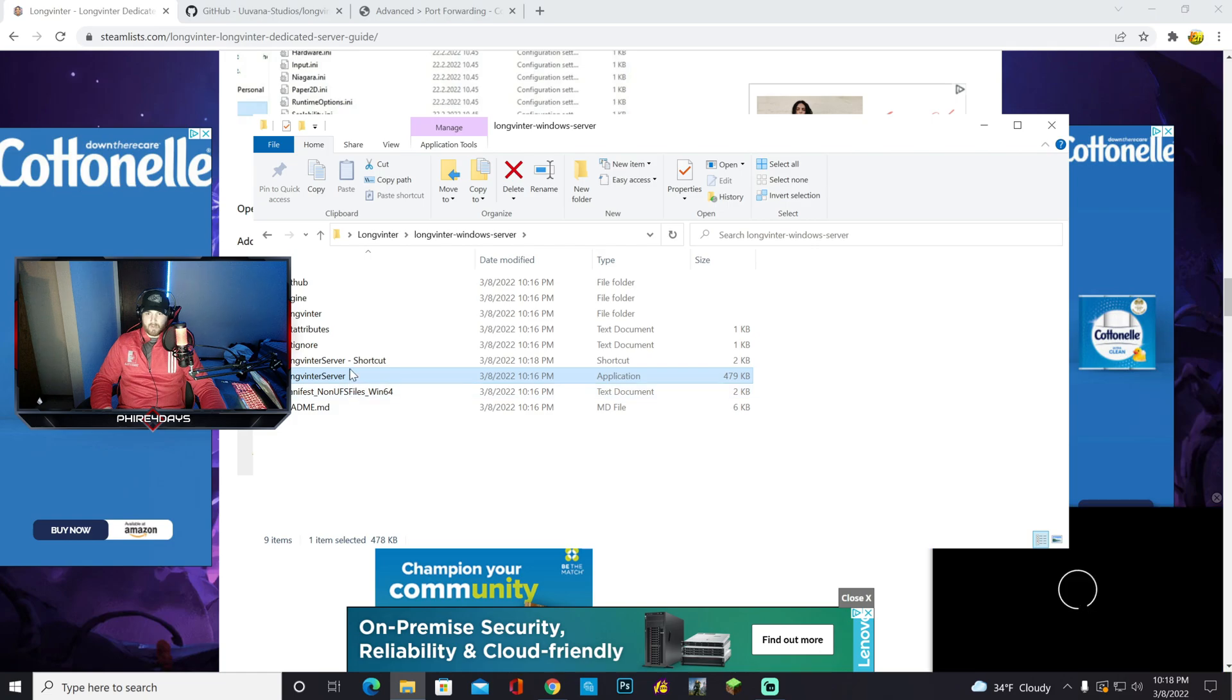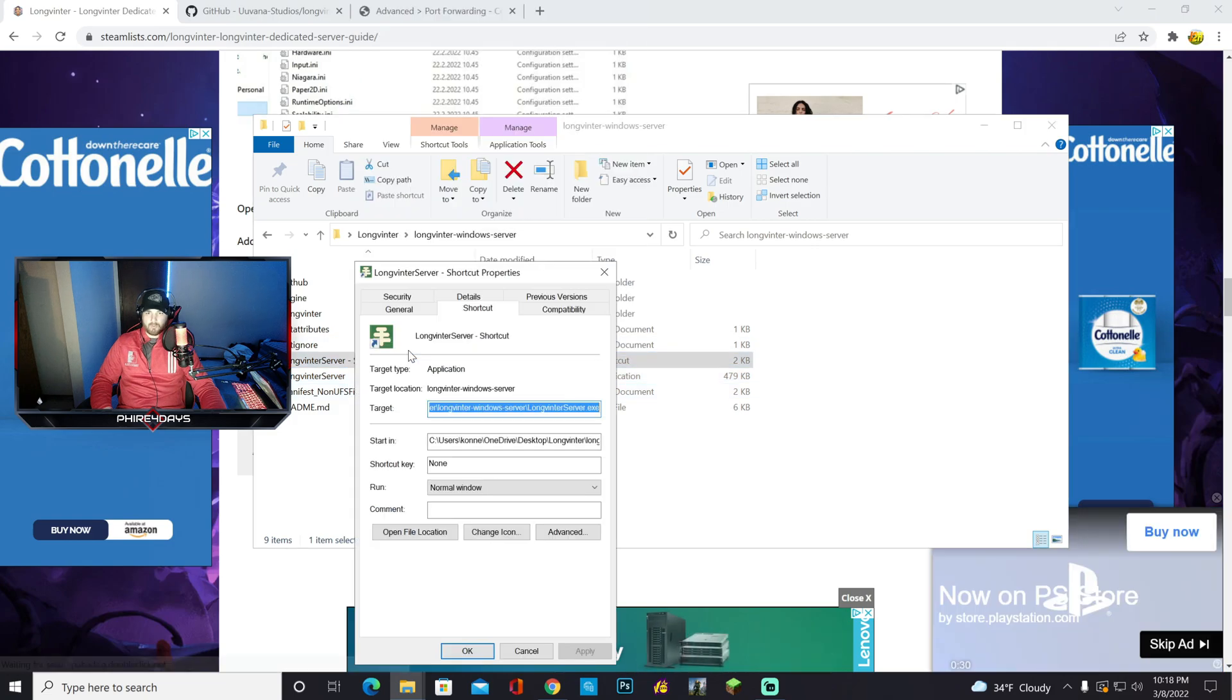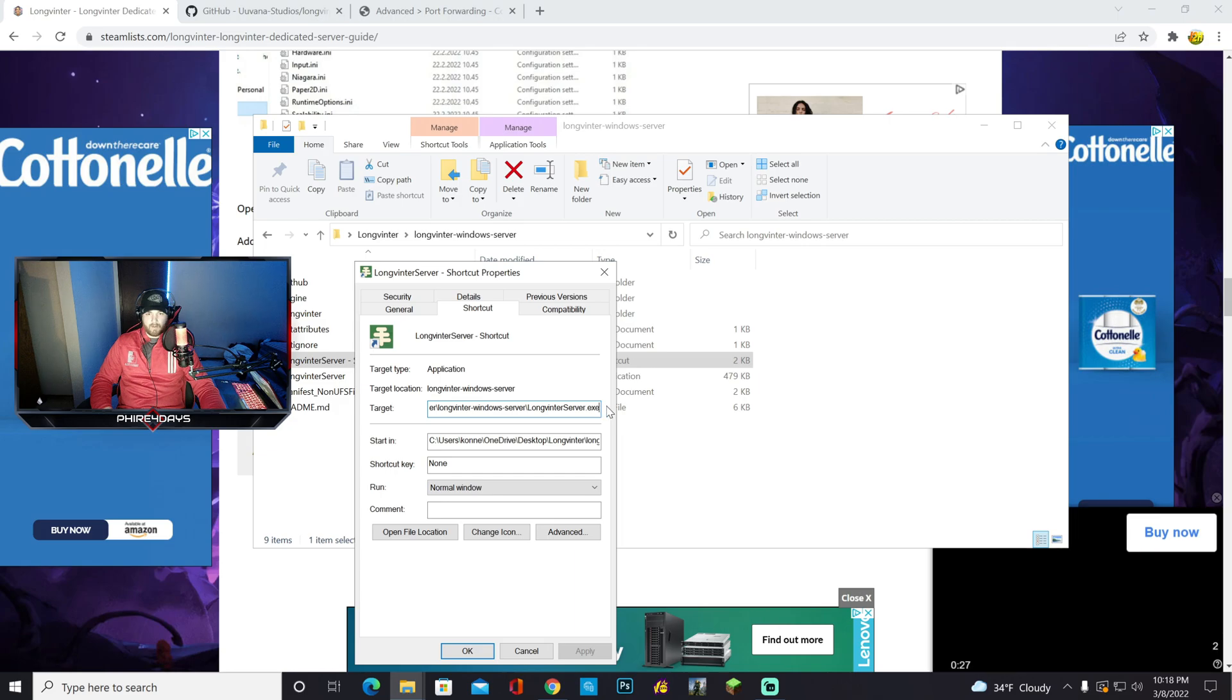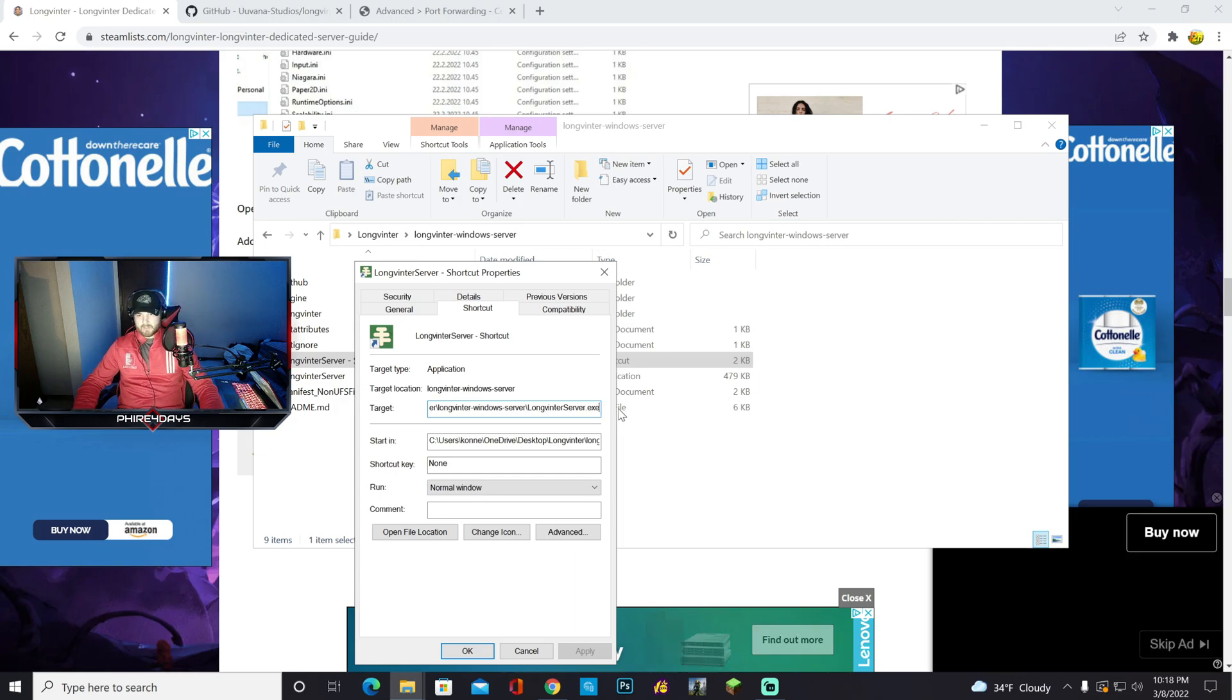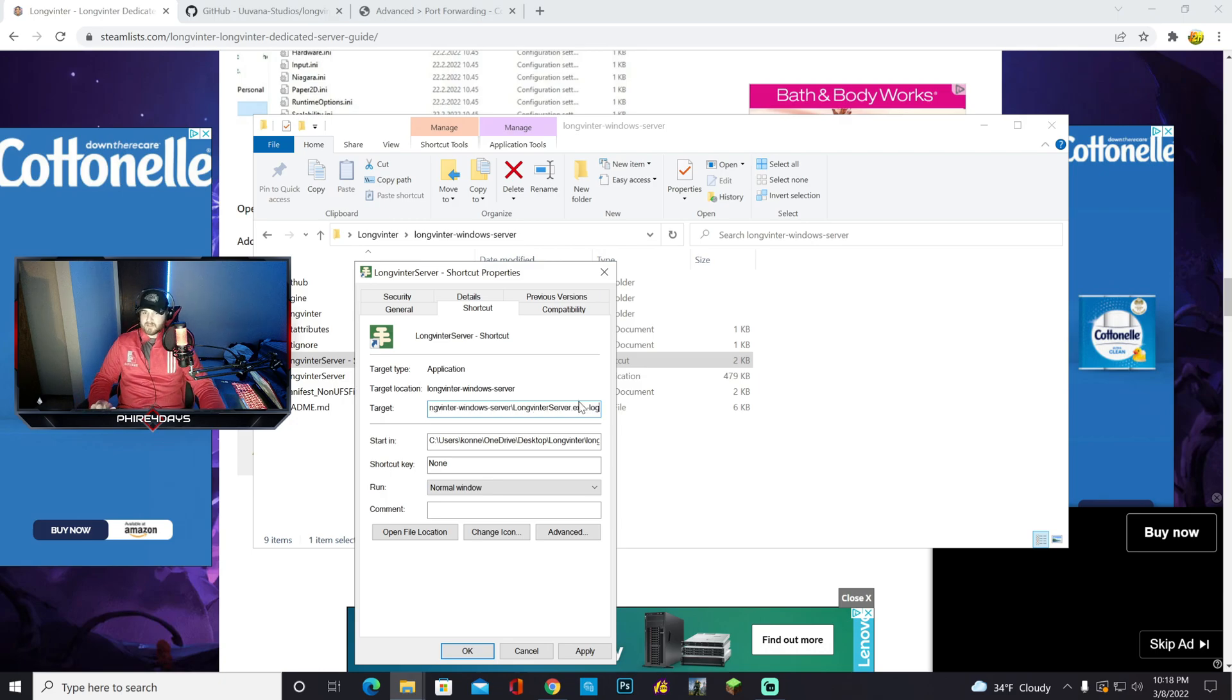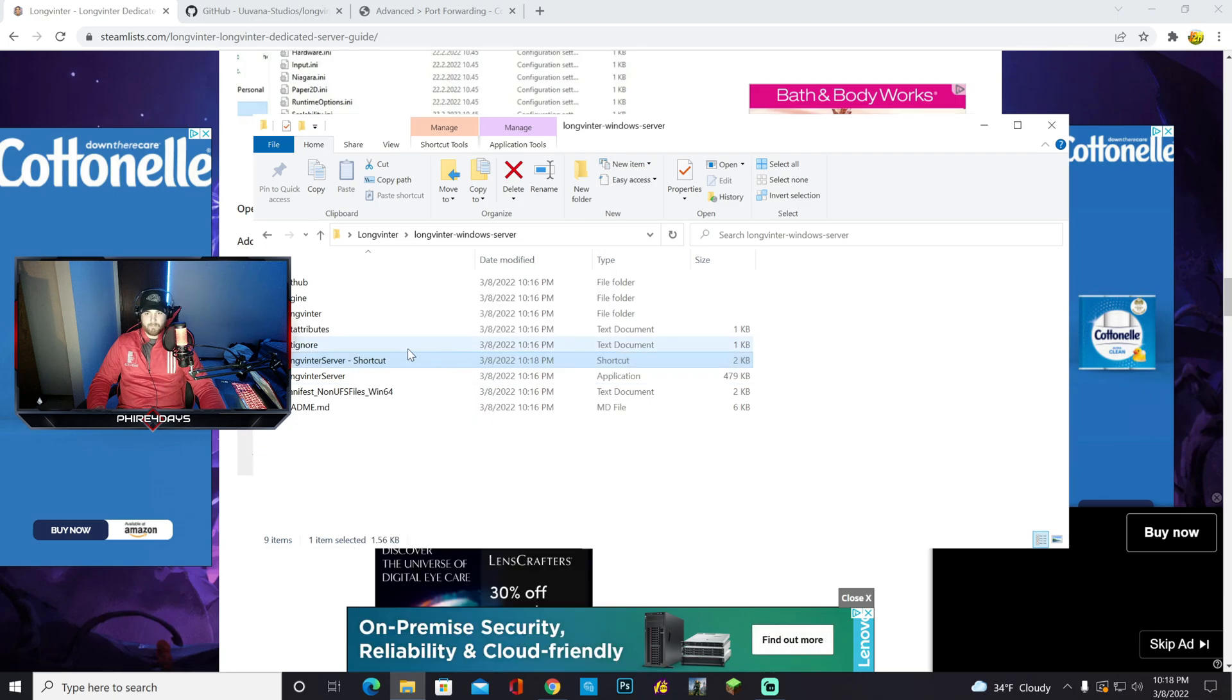We can go back to the main thing, right click on long venter, and say create shortcut. Once you have that shortcut created, you want to right click that and go to properties. And then right where here you want to hit where it says target, you hit space dash log. And basically this is just going to be an easier way to start your server. Once that's done, you want to hit apply and hit okay.